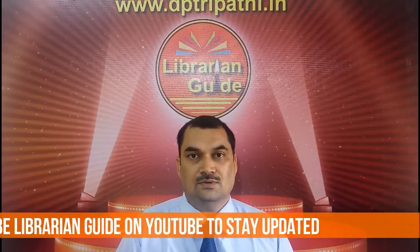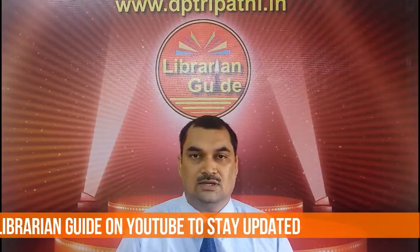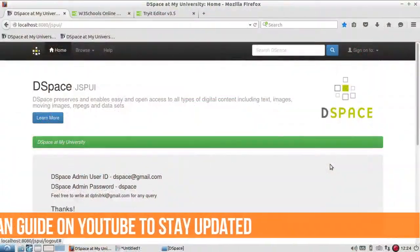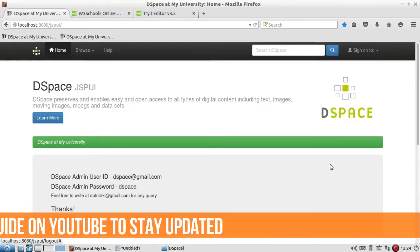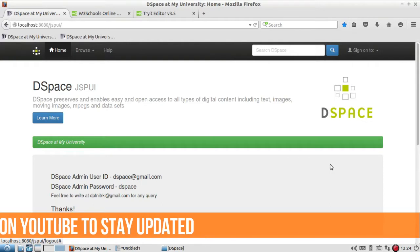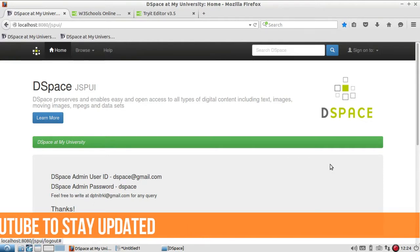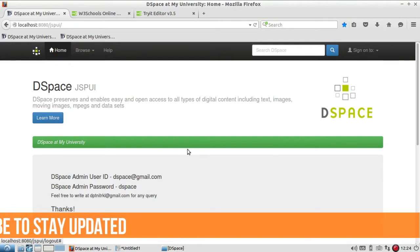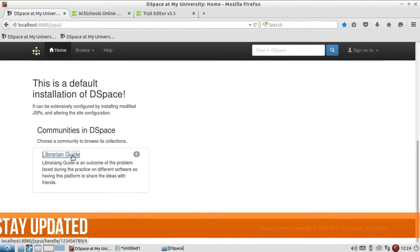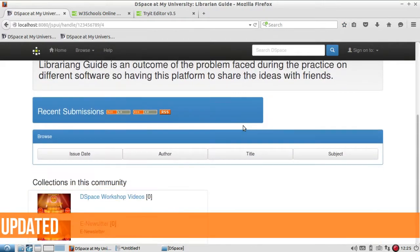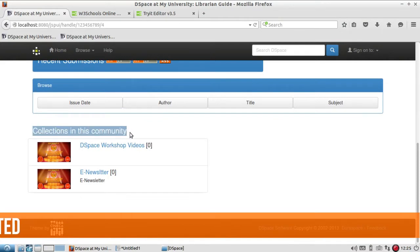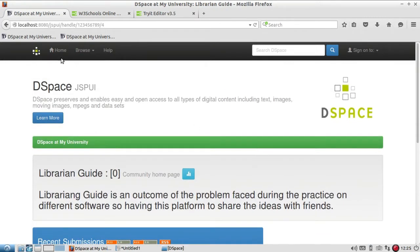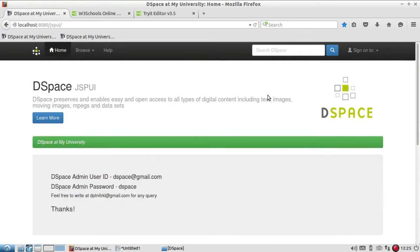So let's see in this video how we can add the item to the collection in detail. After creating the community and collection, we have to add items to different collections. As we have seen in the previous video, we created one top-level community and inside that there are two collections: DSpace Workshop Video and E-Newsletter.